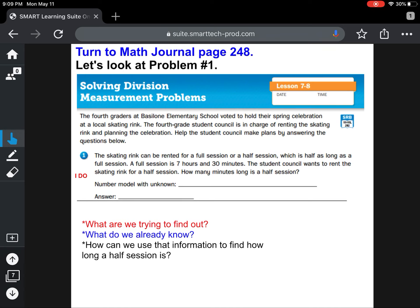The story at the top of page 248 says the fourth graders at Bastlone Elementary School voted to hold their spring celebration at a local skating rink. The fourth grade student council is in charge of renting the skating rink and planning the celebration. Help the student council make plans by answering the questions below. Question one says the skating rink can be rented for a full session or a half session, which is half as long as a full session. A full session is seven hours and 30 minutes. The student council wants to rent the skating rink for a half session. How many minutes long is a half session?